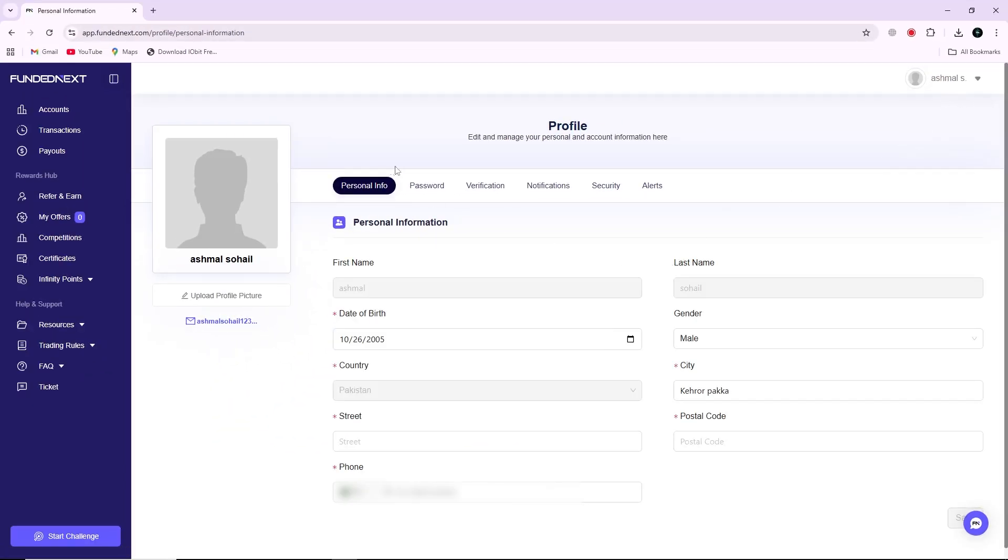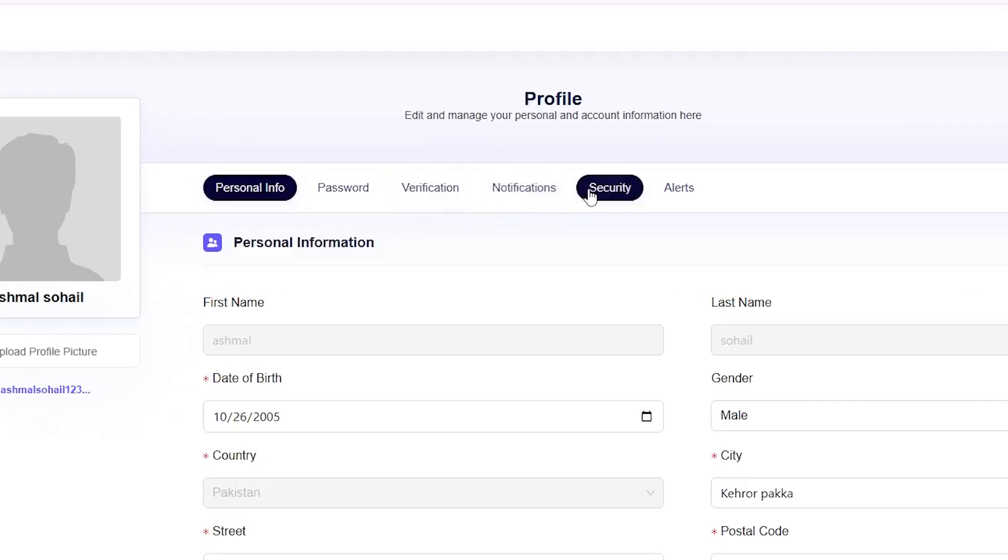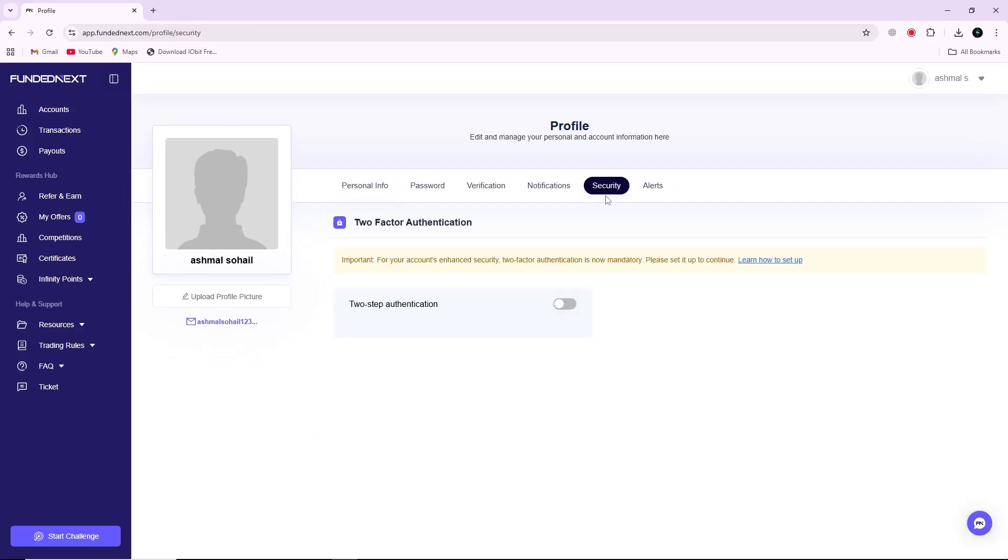On the side of the profile settings page, you will see different options. Find and click on the one labeled Security. This section contains all the security settings for your account, including two-step authentication.